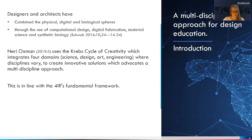Schwab indicates a number of designers and architects have combined the physical, digital and biological fears by using computational design, additive manufacturing, material engineering and synthetic biology, which are technology megatrends. Neri Oxman uses a method called the Krebs Cycle of Creativity, which integrates four domains — science, design, art, engineering — where disciplines vary to create innovation, advocating a multidiscipline approach.